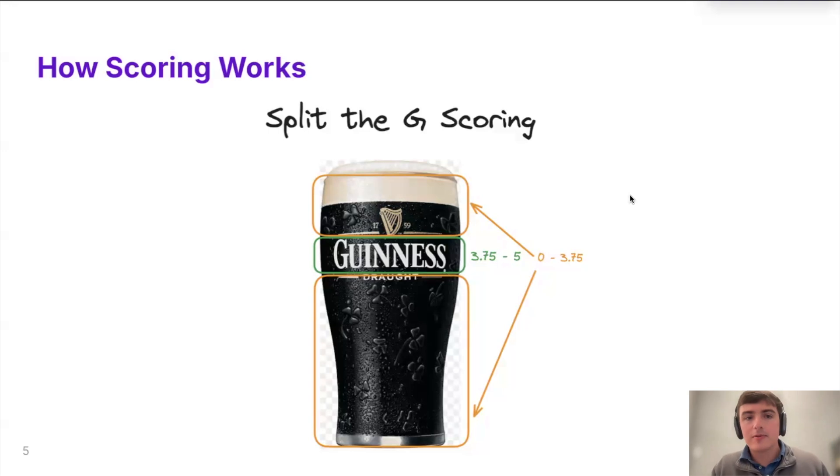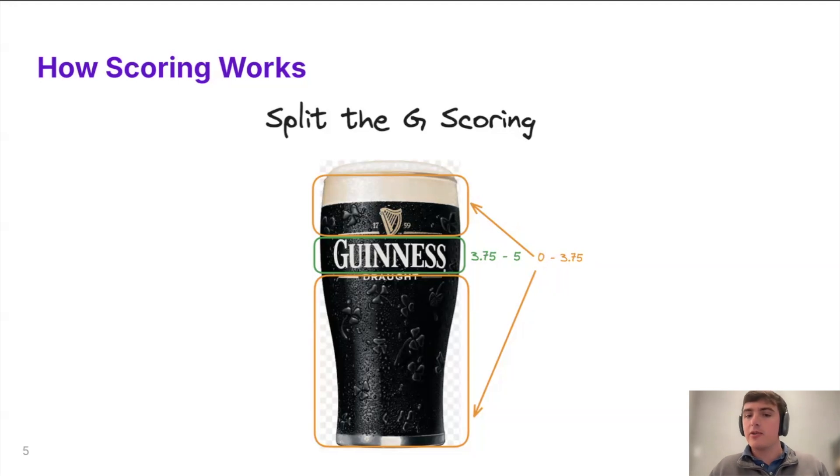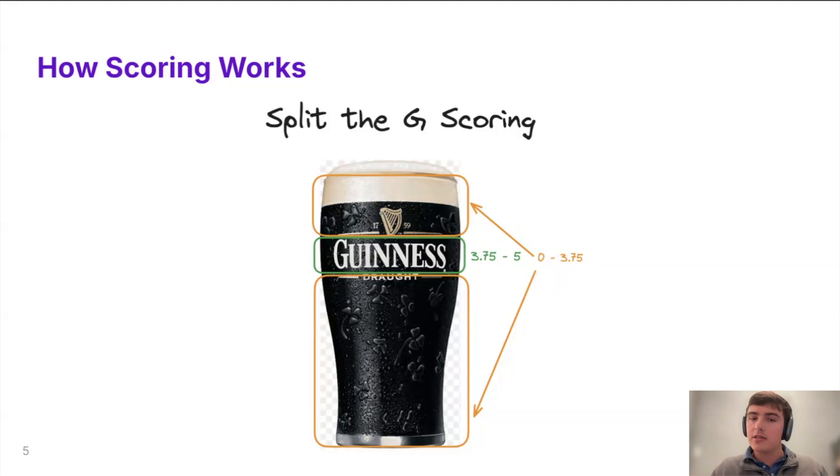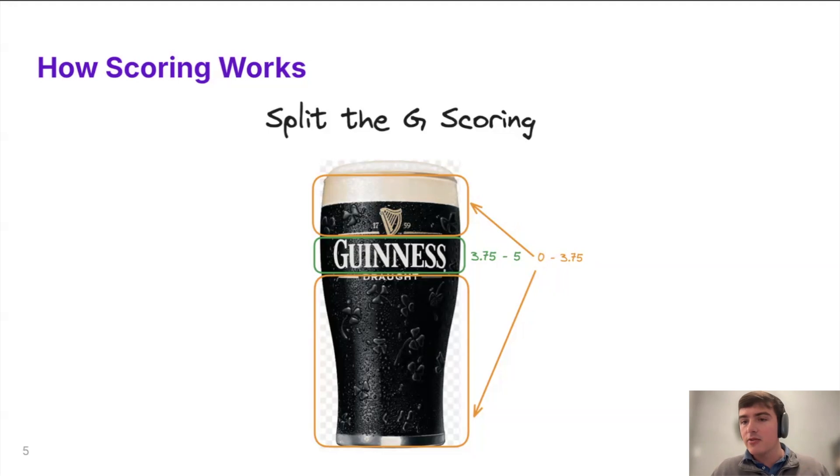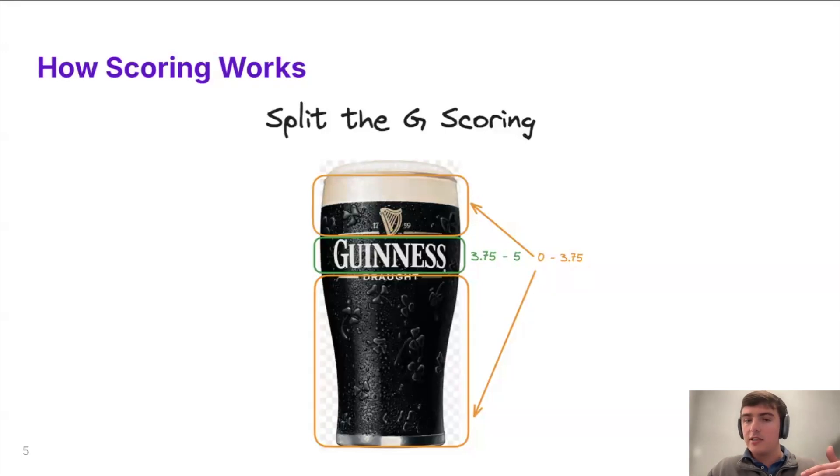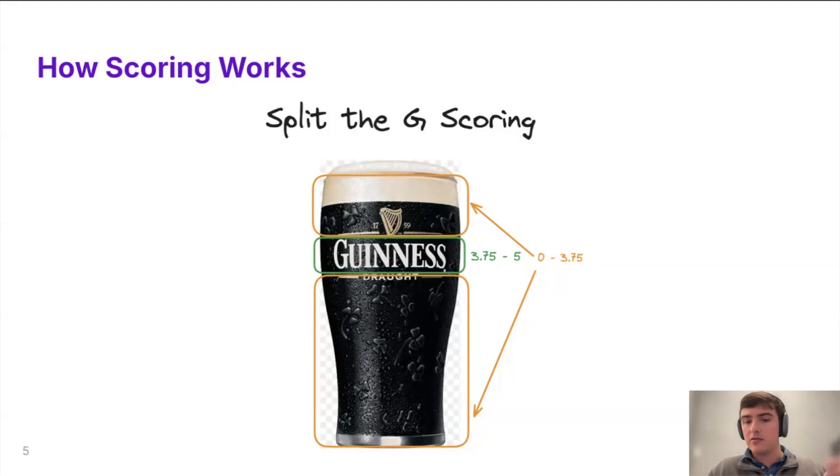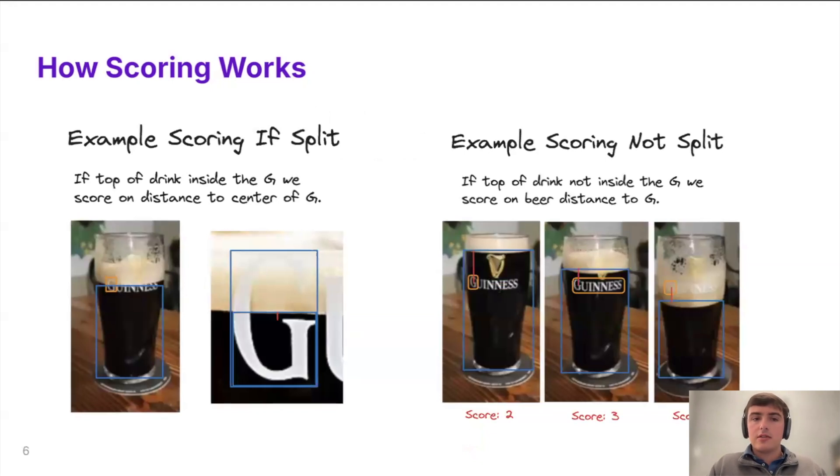Awesome. So you might be wondering how did we come up with the scores there? You might be wondering that was pretty dang close that that should be a five in my book. Well, this was how we thought about it. We thought about it as anything where the beer fill level line was between the top of the G and the bottom of the G we were going to assign that between a 3.75 and a five. We could have made it arbitrary, so we could have made it 3.5 to five, but we felt like anything where the G is split, we're going to give that a 3.75. That's a good job.